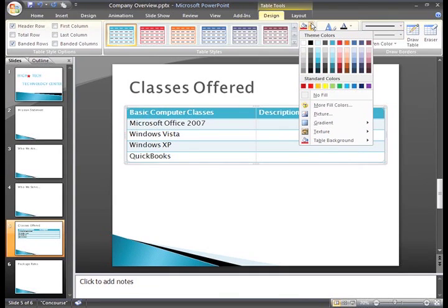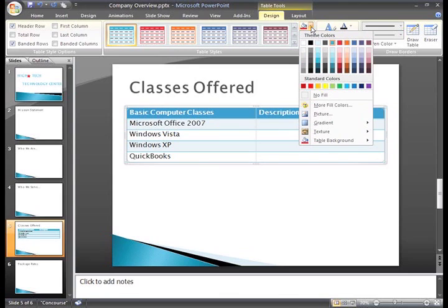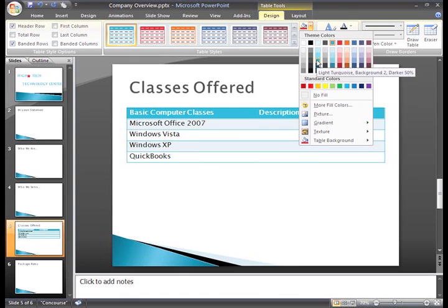You can use this command to change the colors of your table. For example, if you want your Header Row to be a lighter color, just select the row, click the Shading command, and choose a color from the menu. As you hover over a color, a live preview will appear on the slide.